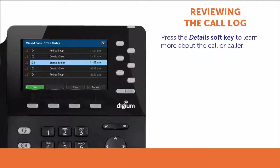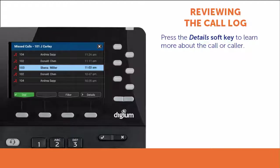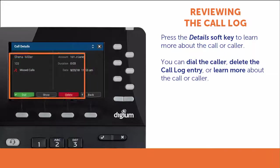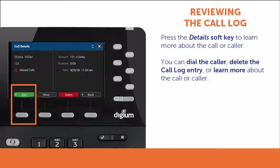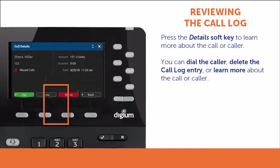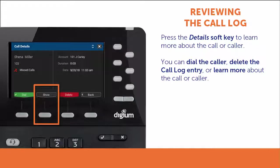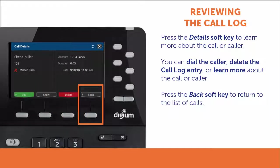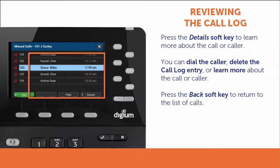To review more information about a call or caller, press the Details soft key. From this screen, you can dial the caller, delete the call log entry, or press the Show soft key for further information. You can also use the Back soft key to return to the list of calls.